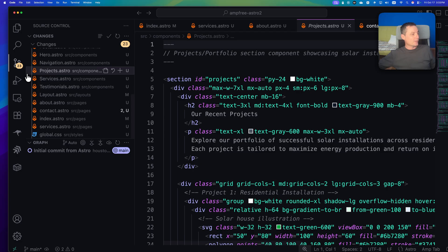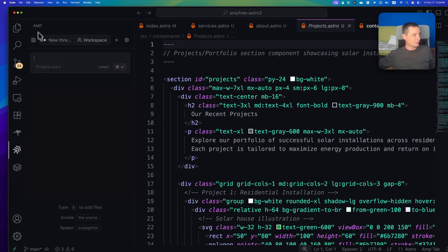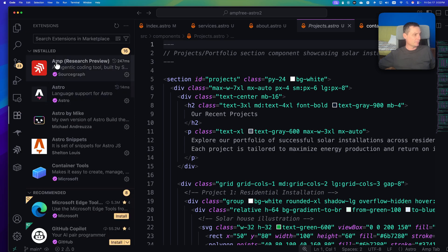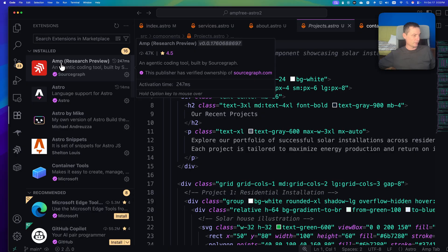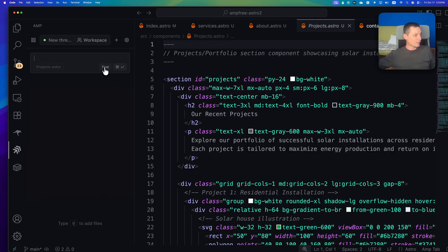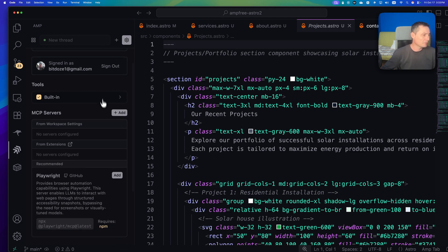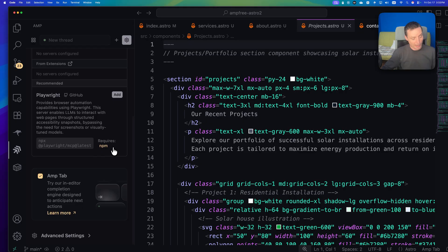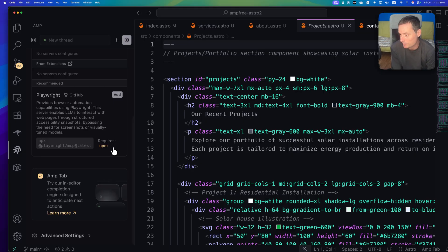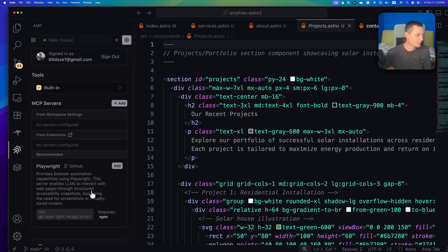You also have the IDE integration. I've installed the extension in VS Code — you can see the AMP one. In the extension, you have smart and free options, so you can toggle between them. The free option is what we'll run. In here it's linked with my website. You also have API keys and MCP server support — you can add MCP servers in the CLI as well. The free option may be limited and not allow everything, but MCP server support is there.